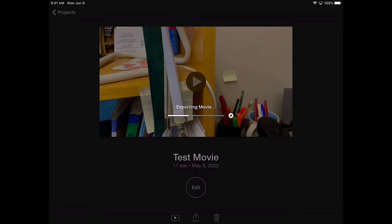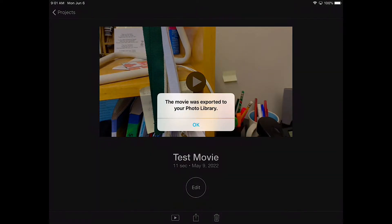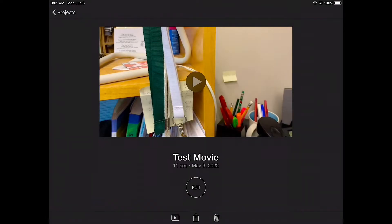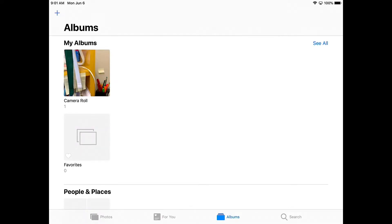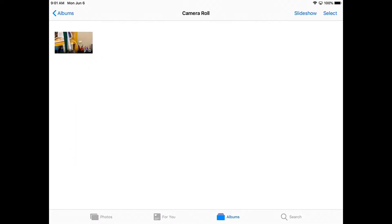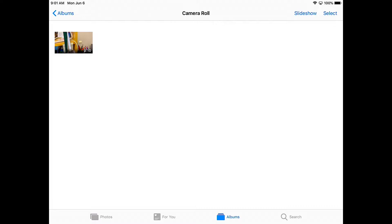Now there's other ways to do this but this is just one way that you can do this. So it's been exported to my library and if I go into my photo library, I can see that it's there right at the top there. So now what I need to do is get it into my drive.